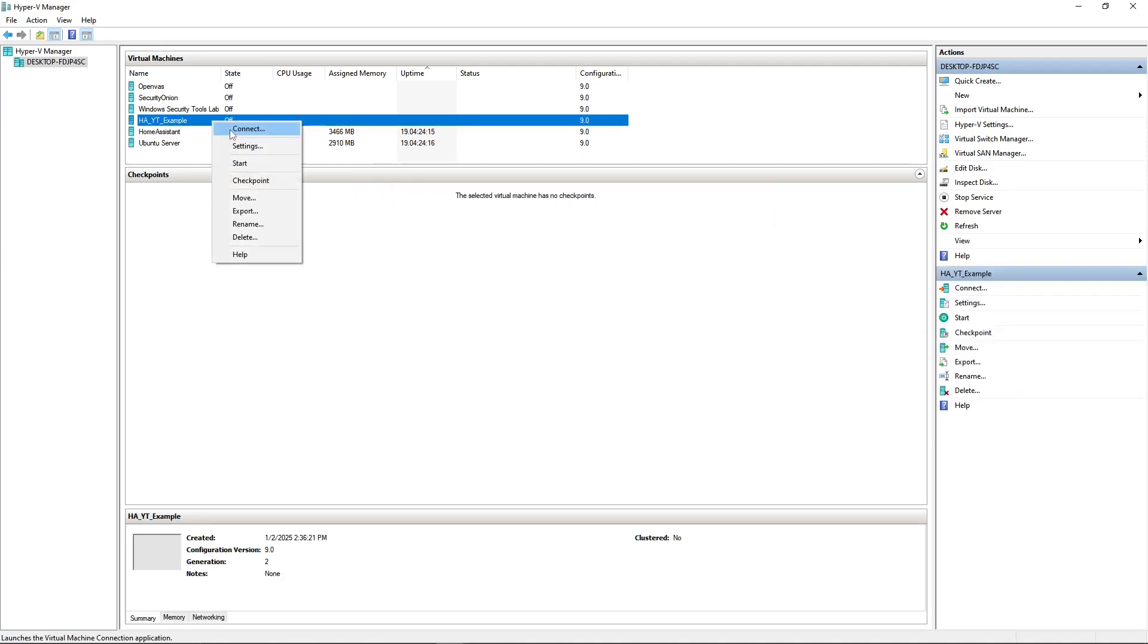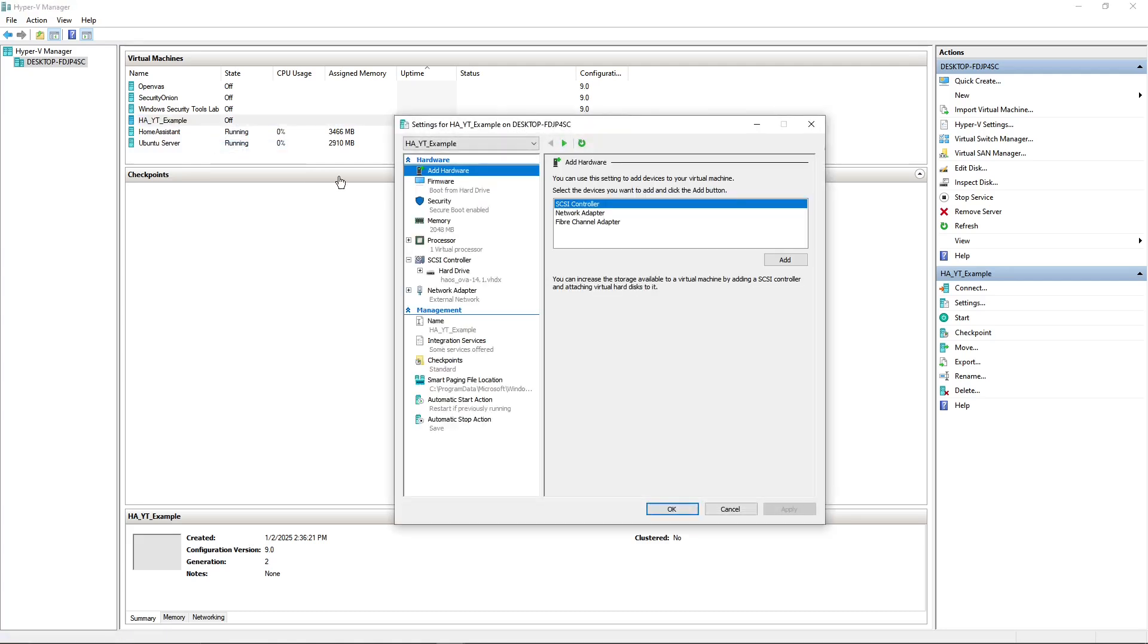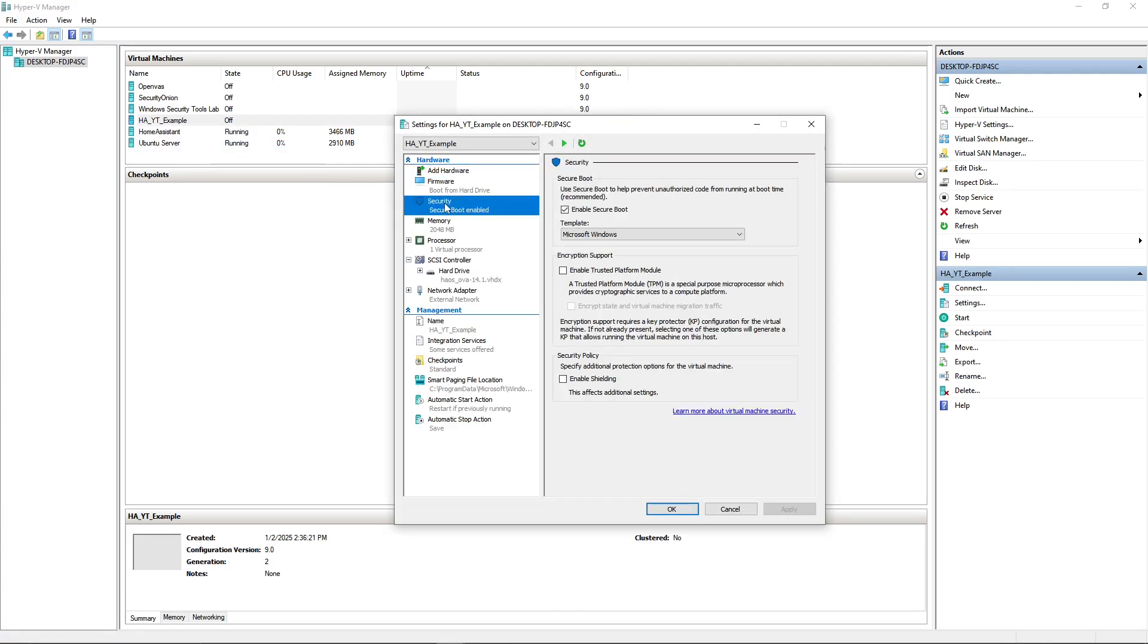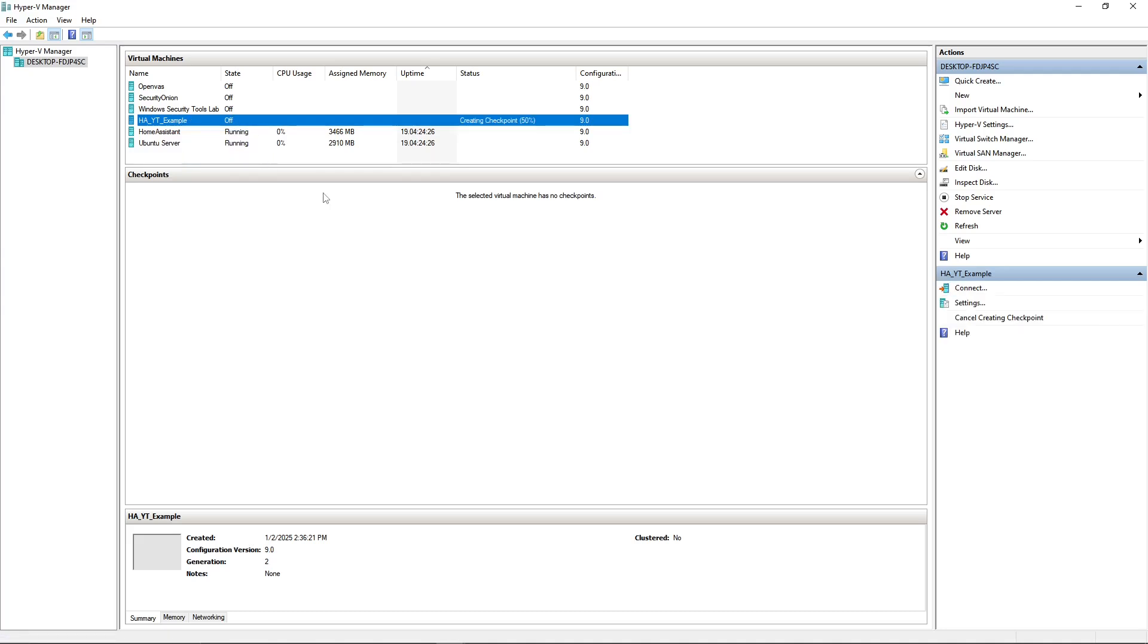So after that, go ahead and click your network that you want to connect to, and then here you're going to go ahead and select Use an Existing Virtual Hard Disk, and I'll just go ahead and get that here now. All right, so once we have our VHDX file as our existing virtual hard disk, go ahead and click Next, and then we're just going to click Finish.